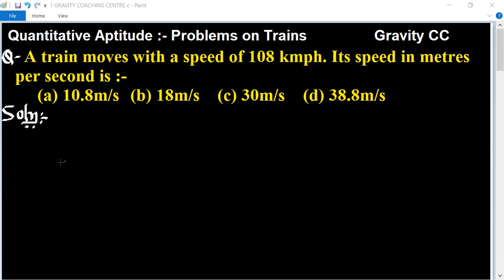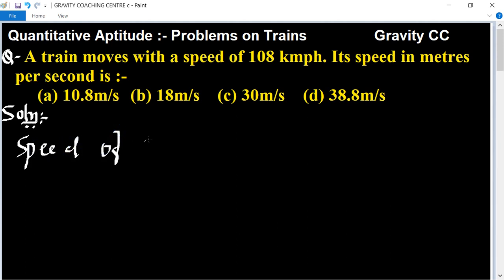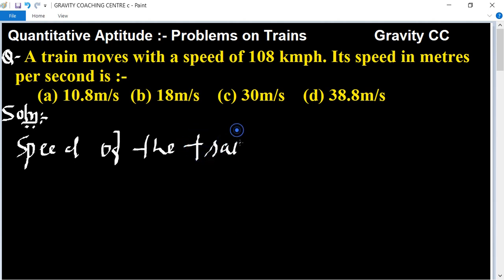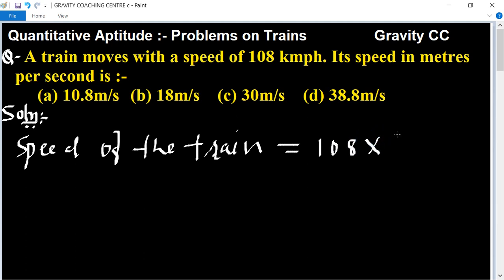This question is a very simple one. Speed of the train in kilometer per hour is 108, and to convert it into meter per second, multiply by 5 upon 18.